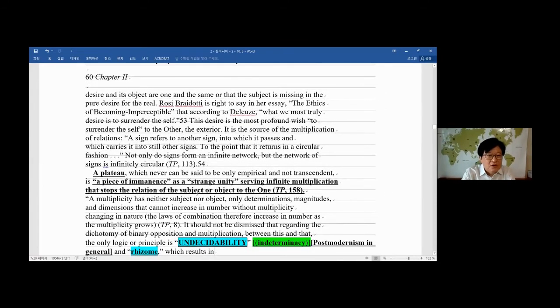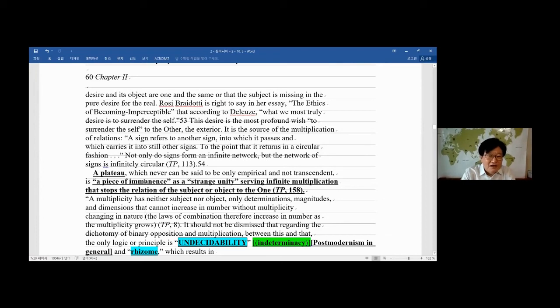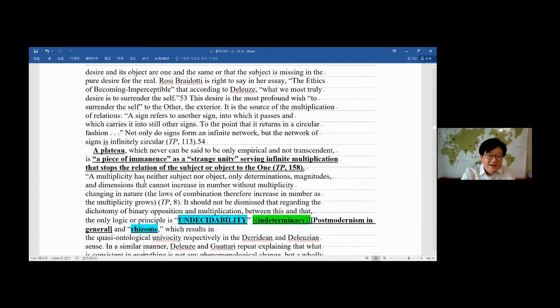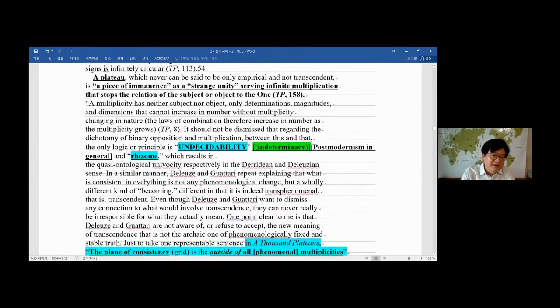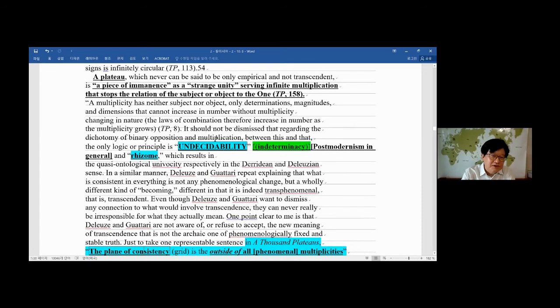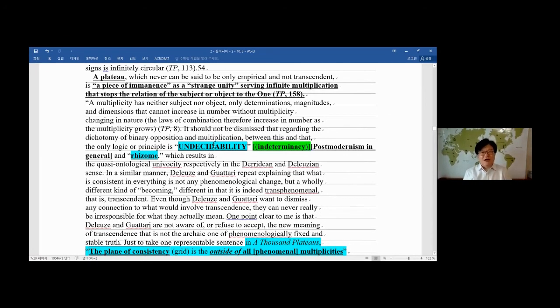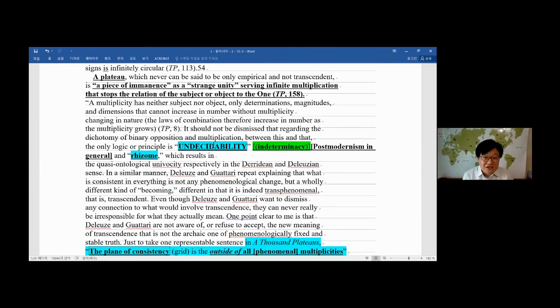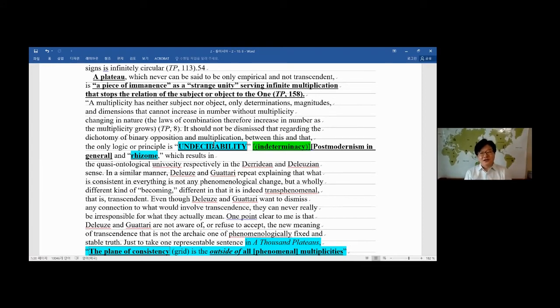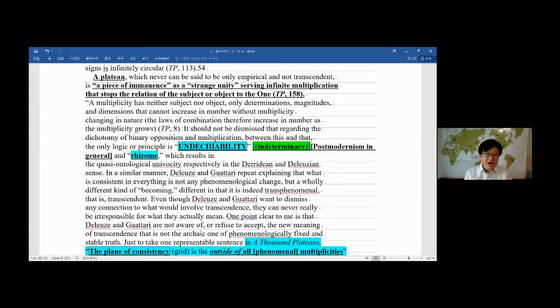A plateau is a piece of immanence. Now here, well, I don't have much time for this, but this is very important. The most, I would say the most important word in general in postmodernism and deconstruction and theories in later 20th century and the 21st century. Now, undecidability.